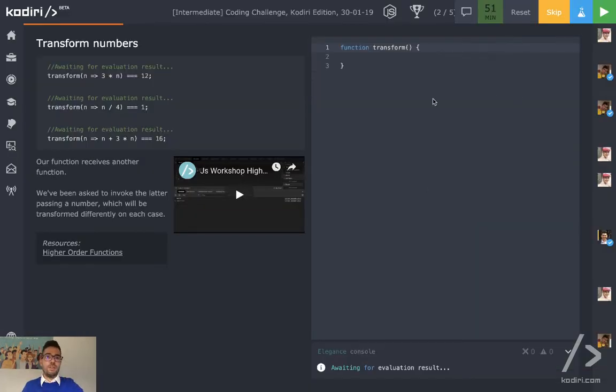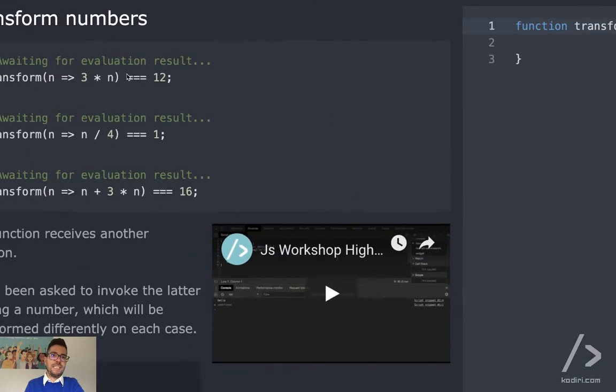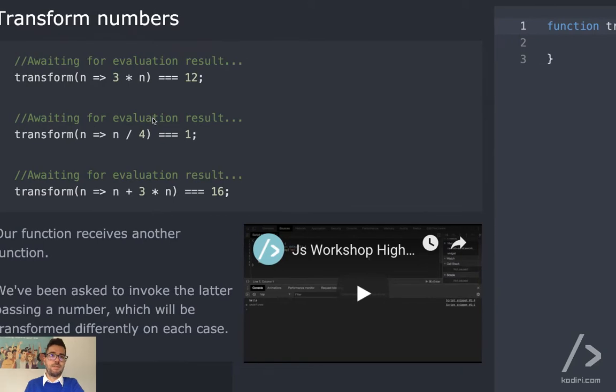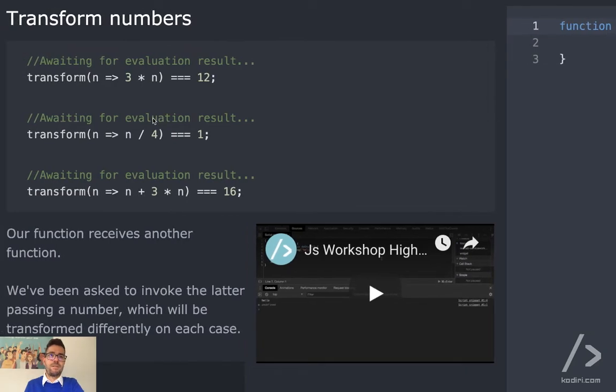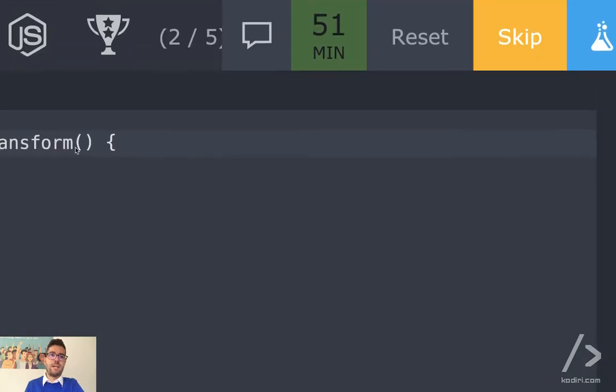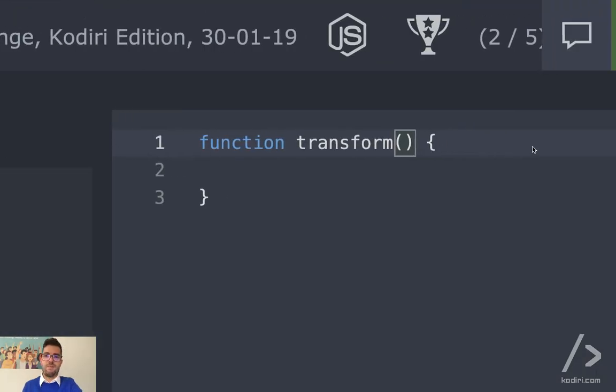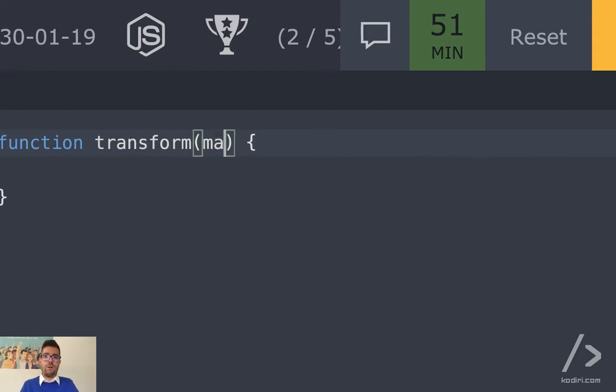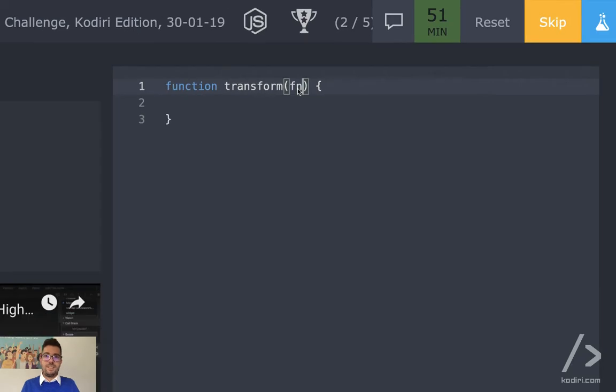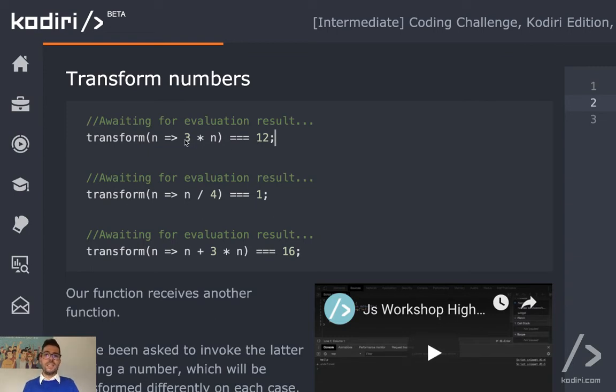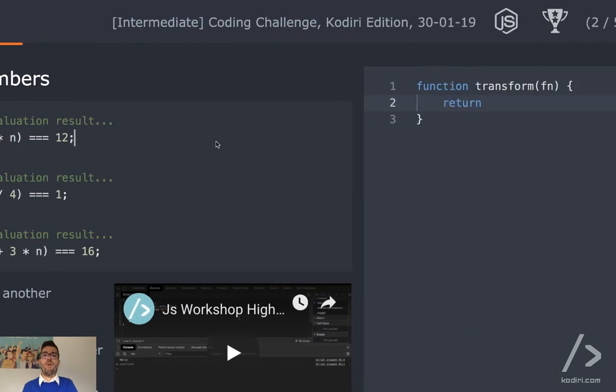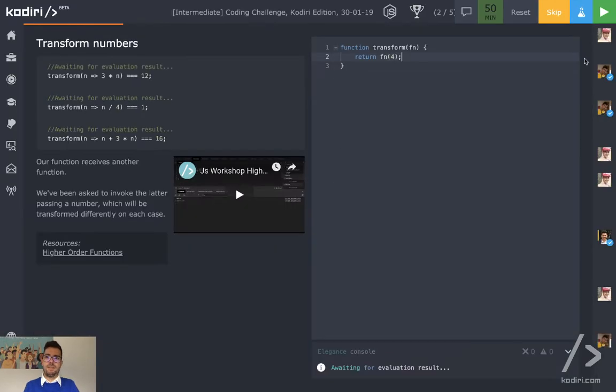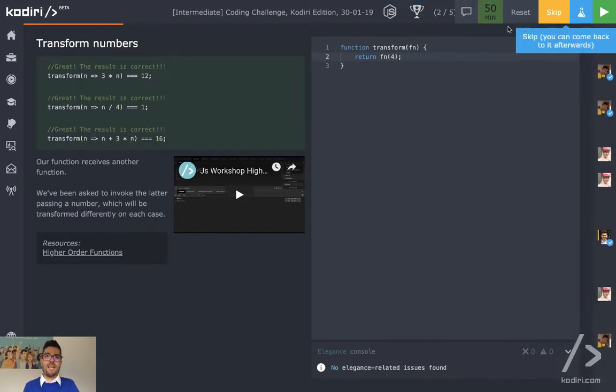Cool. Question number two: transform. We've done that like 20 times already. How many arguments do we receive? One. Tell me argument name. Function, fn, or funk, something like that. Don't call it Margaret Thatcher, that doesn't make sense. So we need to invoke the function passing a number. So whatever the number is, it has to return 12. So in the first example we need to multiply the number by 3. What's the value of n? Four, it can only be four. Fn of 4. That's it. Easy.